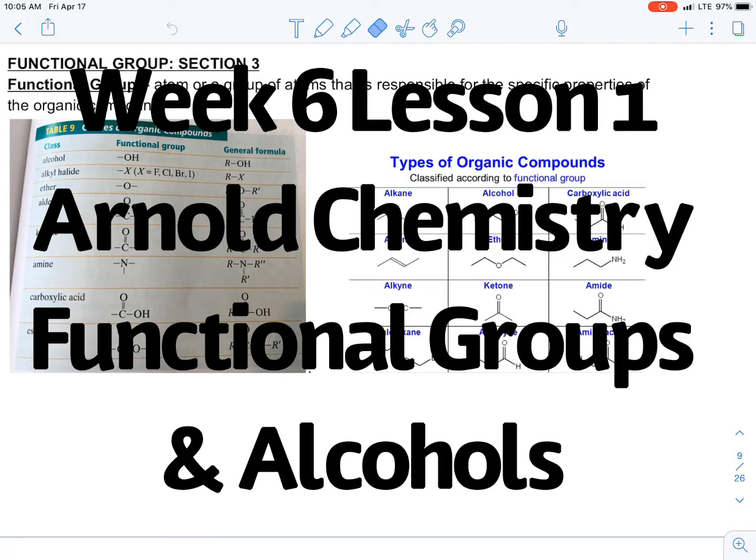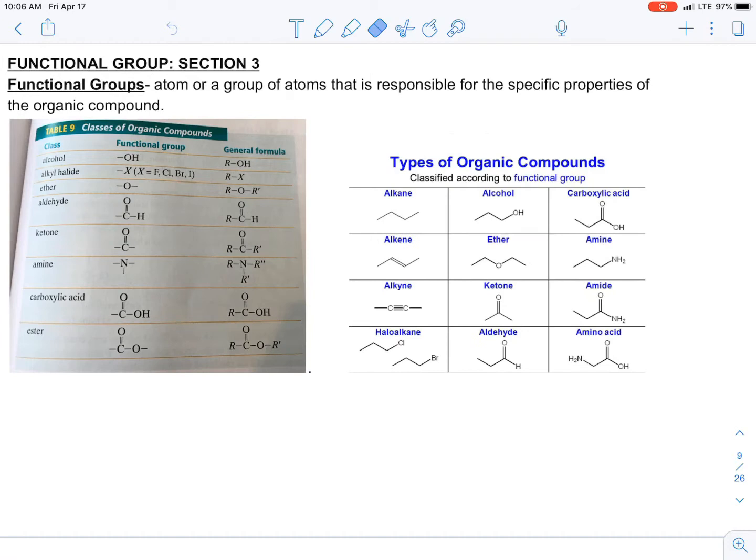Our next section of this chapter is functional groups. Functional groups are attachments onto our hydrocarbons. There are some of these you probably already know, and I'm going to go through these things individually.